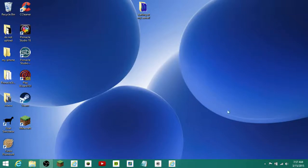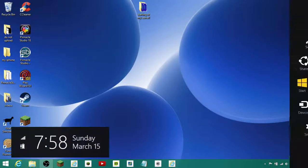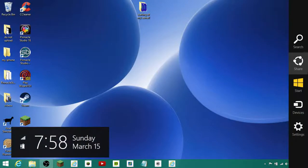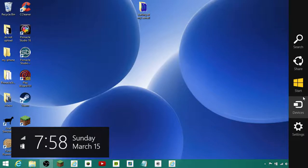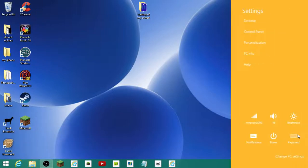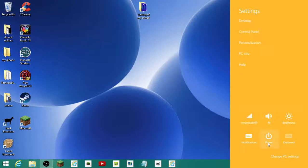So first, you can also change your background. Go right here, up to the corner, and then go down, and then this should appear. Move your mouse out slowly, and go down to settings. Not power, but personalization.